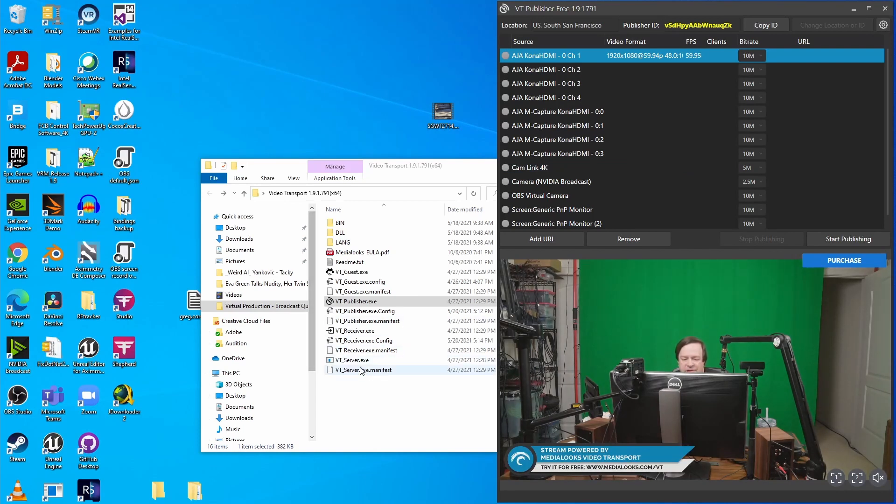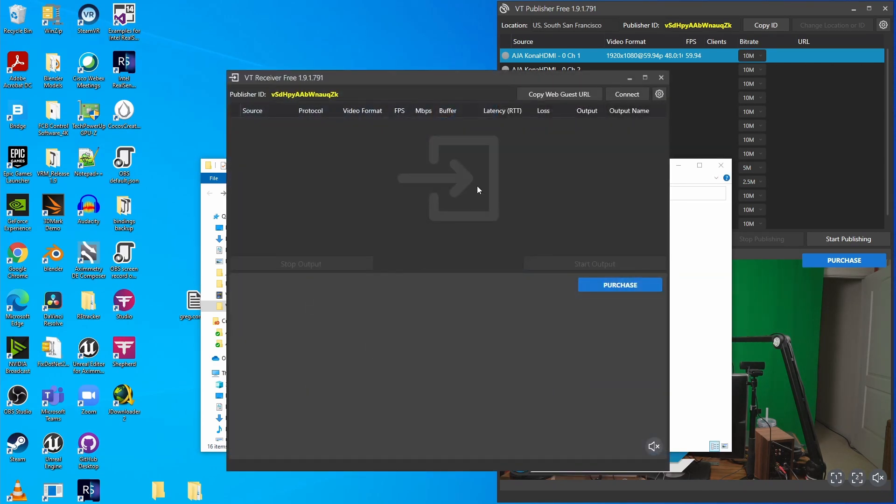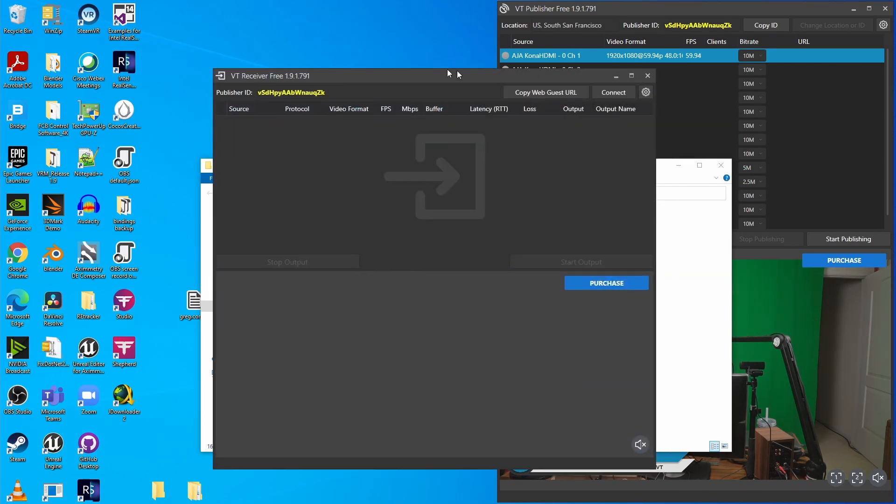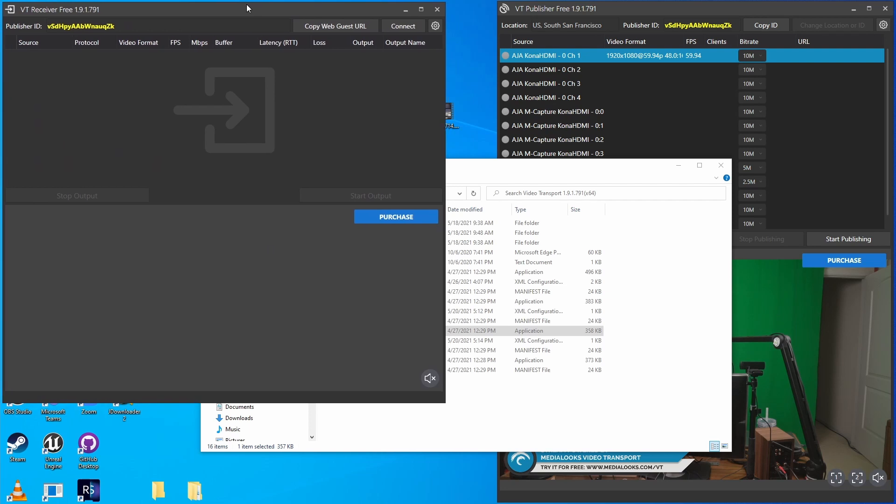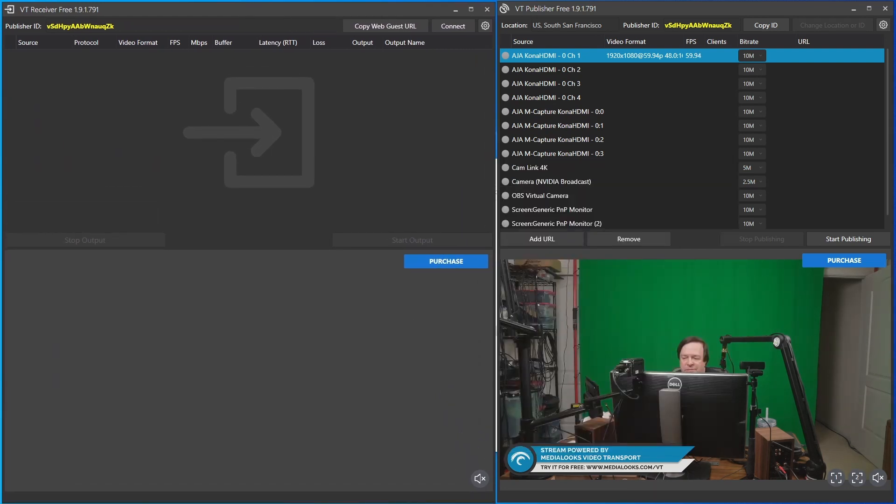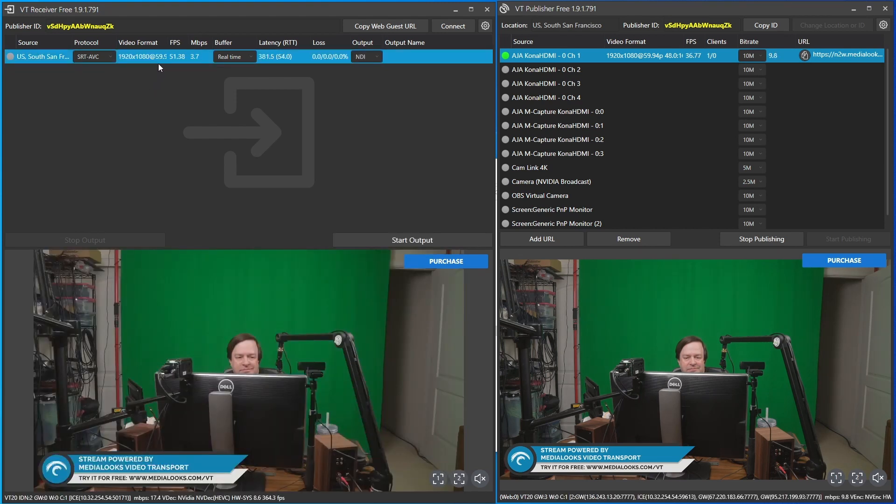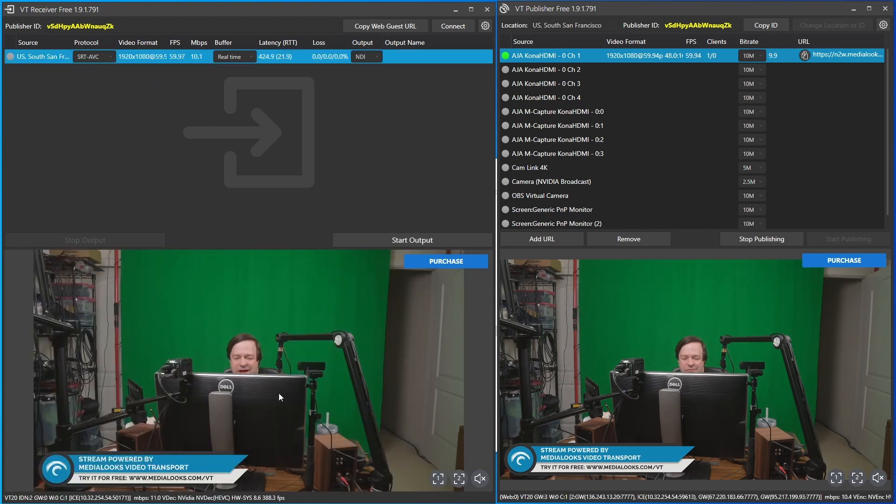Now any location that wants to receive video from you, all I have to do is start VT Receiver. And this is the program that manages receiving video. Now I'll just publish the video from my camera, and you see it pops up over here on the receiver. To get a preview of that, I can just click on it.